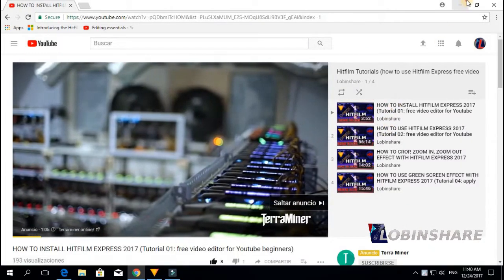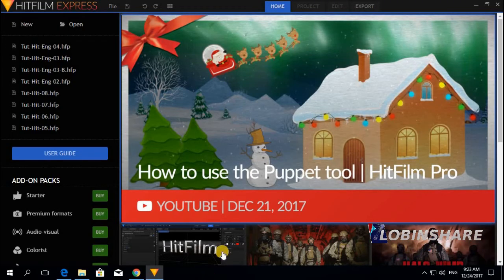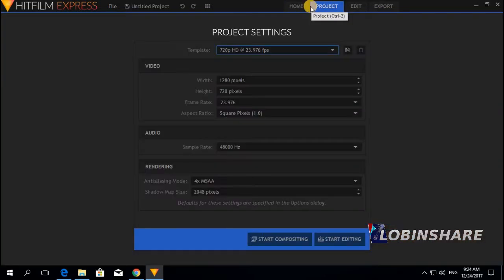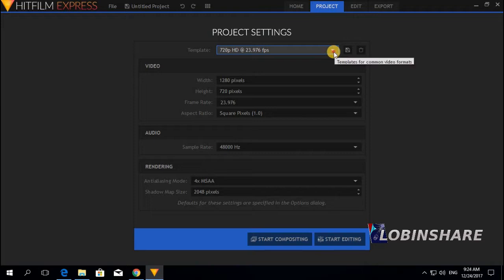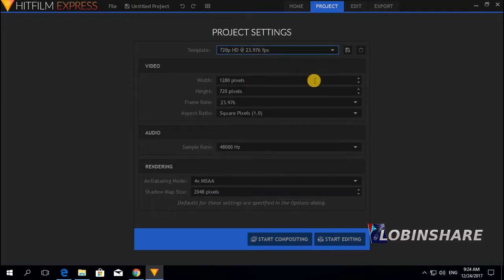Let's get started. Let's open up HitFilm, double click and here it is. Let's open a new project, click on new, and we go from home to the project tab. Project settings look fine. So let's start editing — click on this and we go from the project tab to the edit tab.